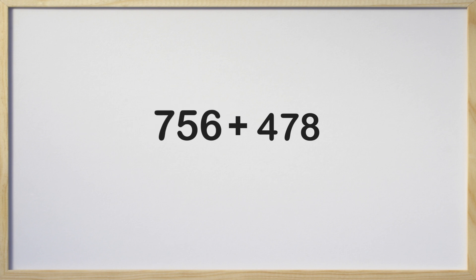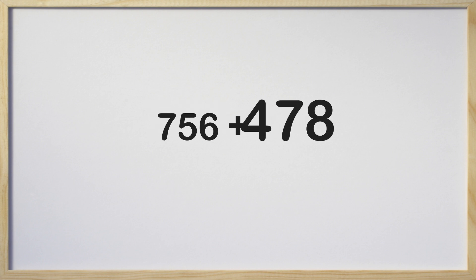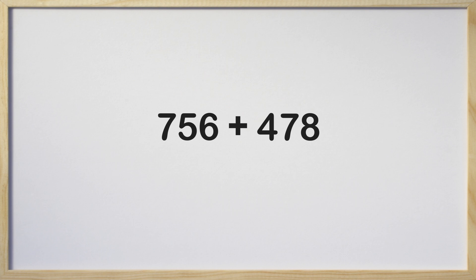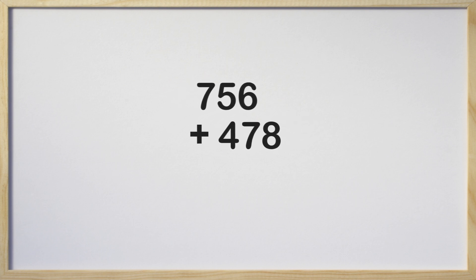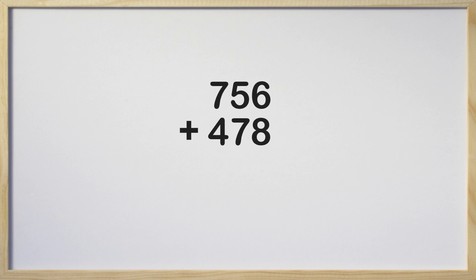Let's try another problem. 4566 plus 678. Where do we start? We start by writing the numbers stacked, aligning each place value directly above and below each other with the plus sign on the left side. Then we draw a line so we can write the sum or answer below.